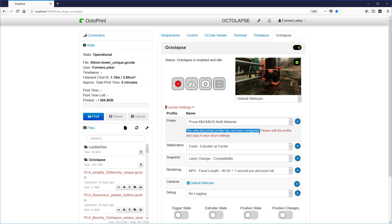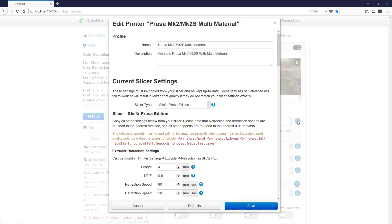It's basically telling us that we haven't configured this printer. The default profiles have some things pre-filled in to make it a little easier to set up your printer, but your current slicer settings are needed in order to make Octolapse really work and have high quality prints at the same time. So let's edit the profile — we'll click on this button. The first thing to do is to pick your slicer type. For the Prusa printers, Slicer Prusa Edition is the default.